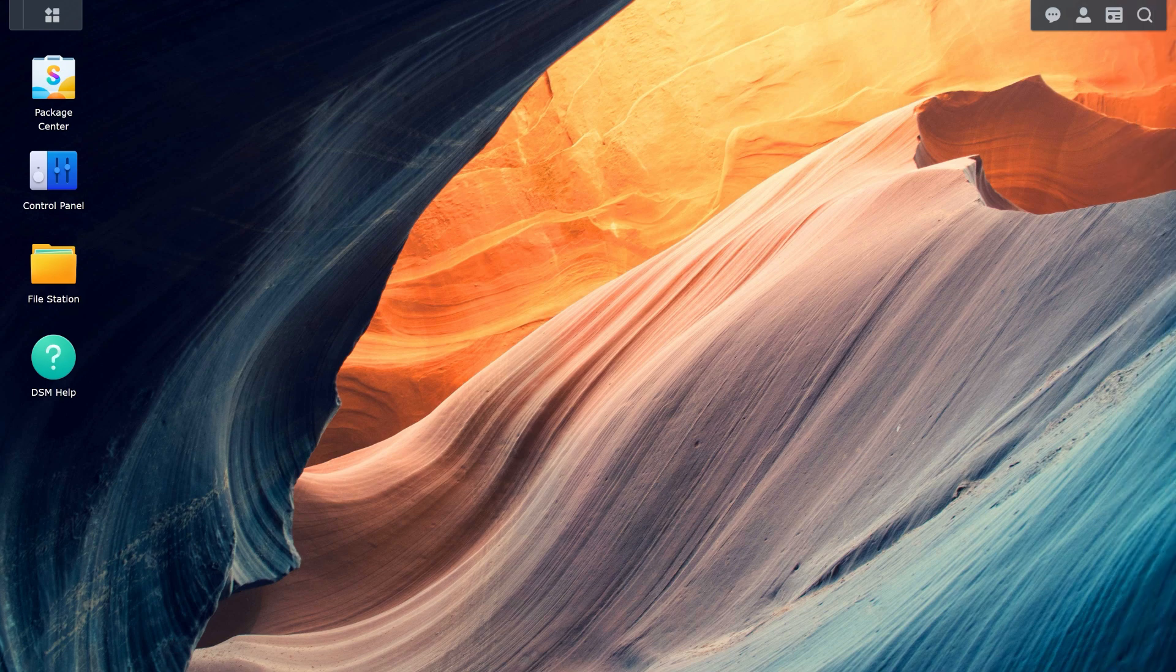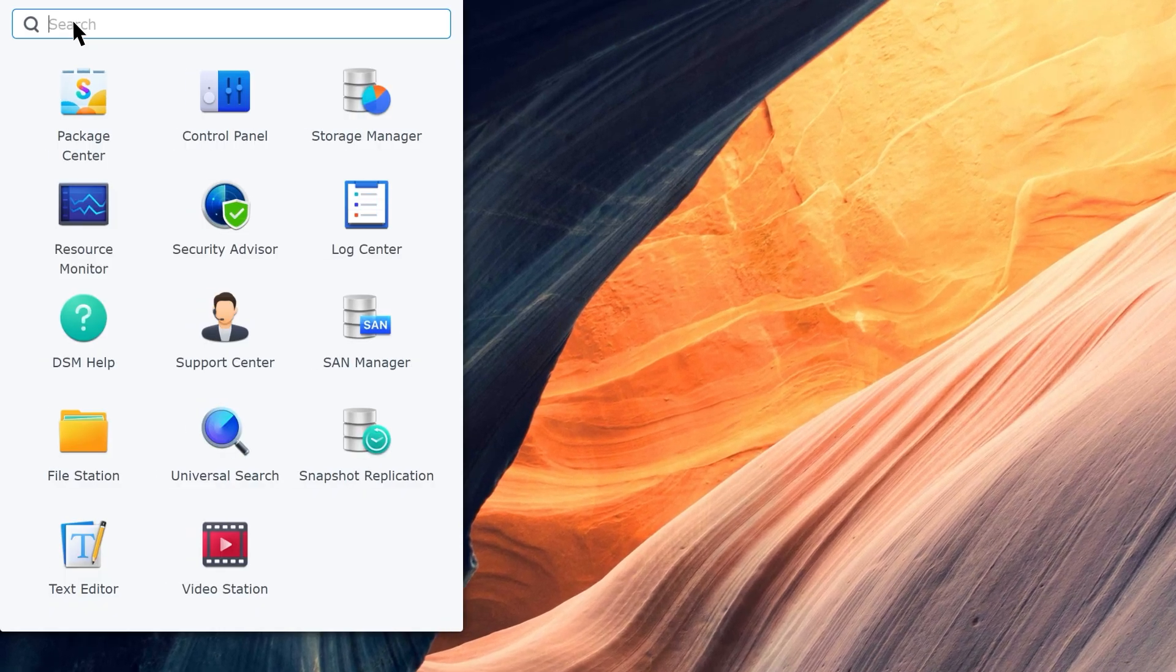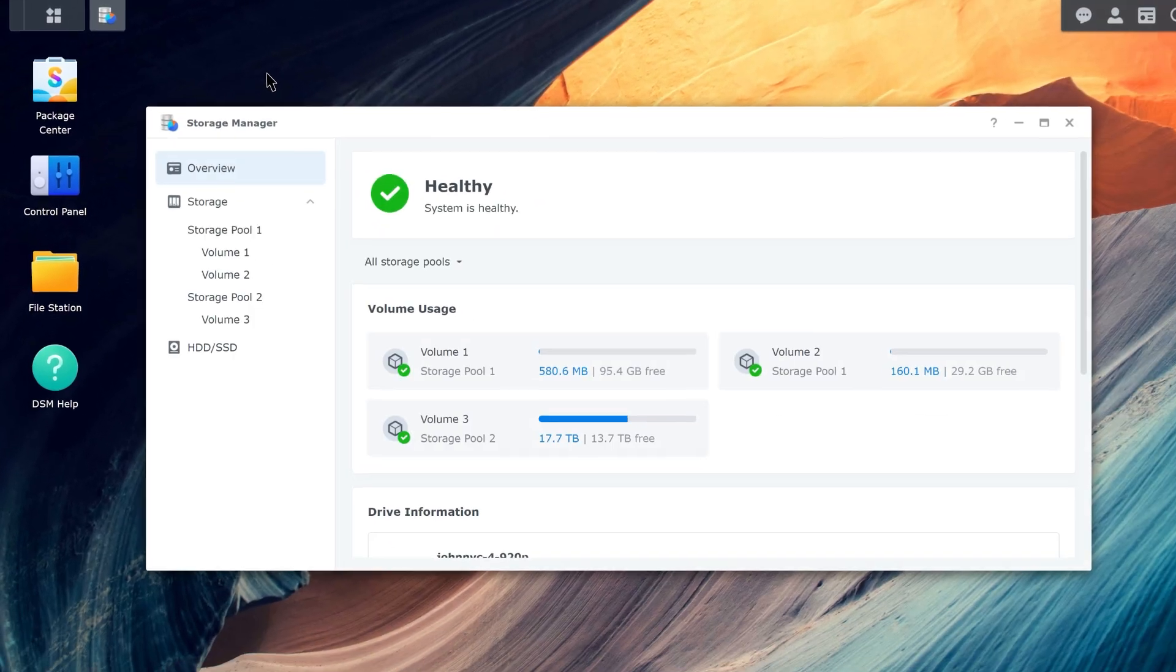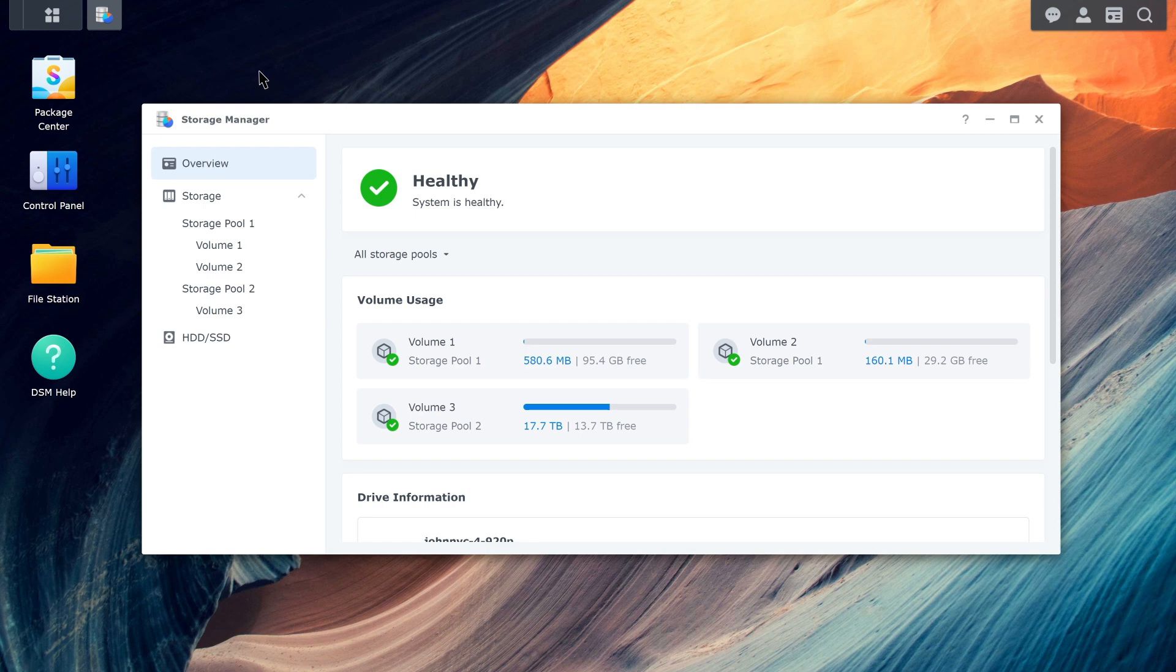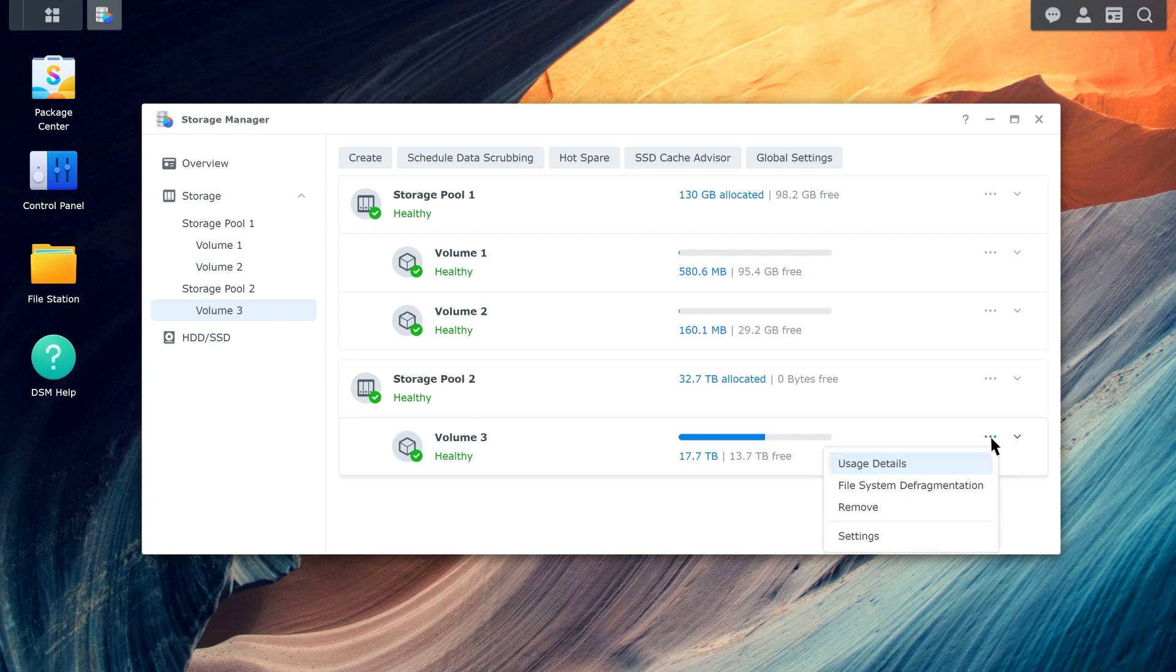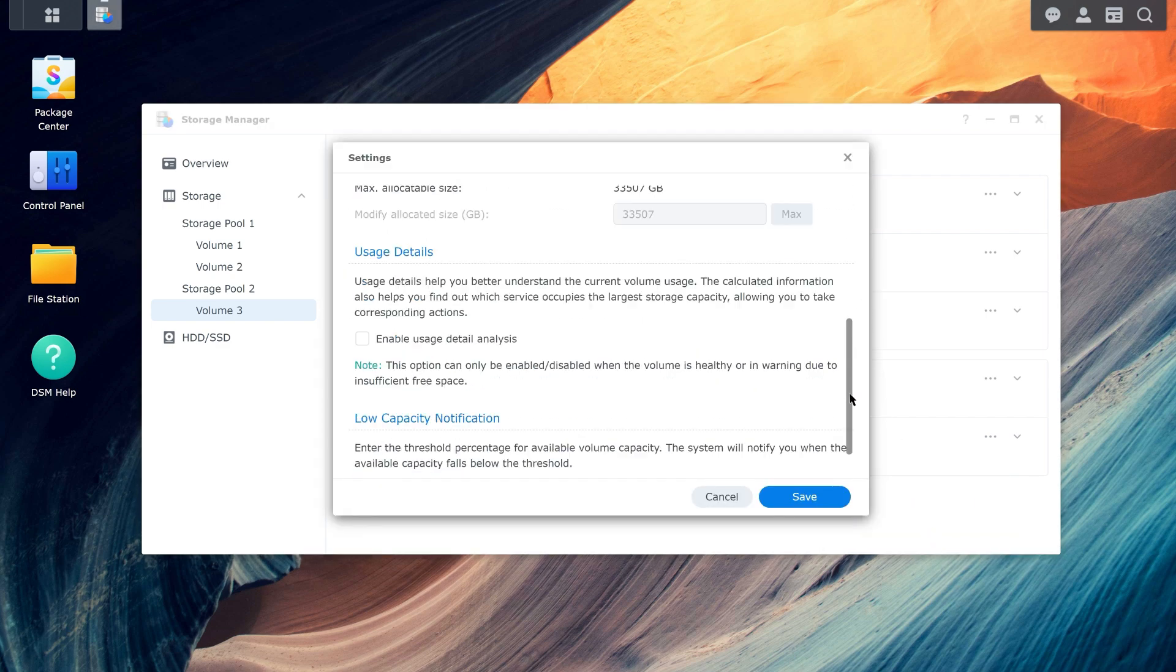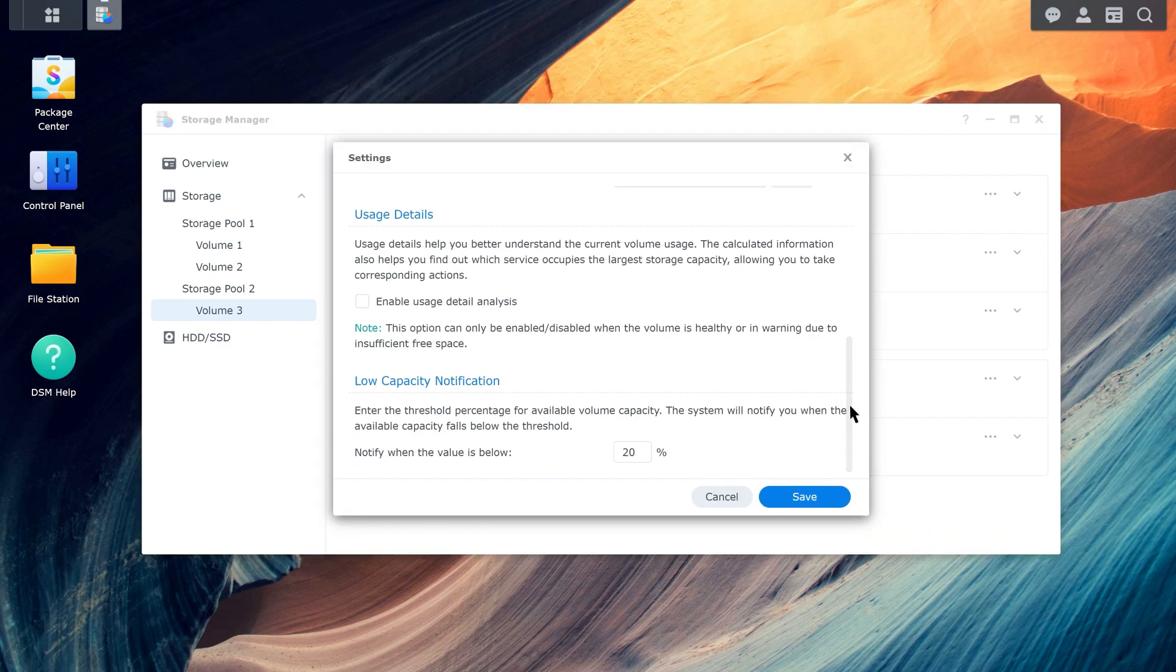Go to Storage Manager, Storage, select a btrfs volume, click the more icon in the upper right corner, select Settings. Go to Usage Details section, select the checkbox for Enable usage detail analysis, click Save to confirm.